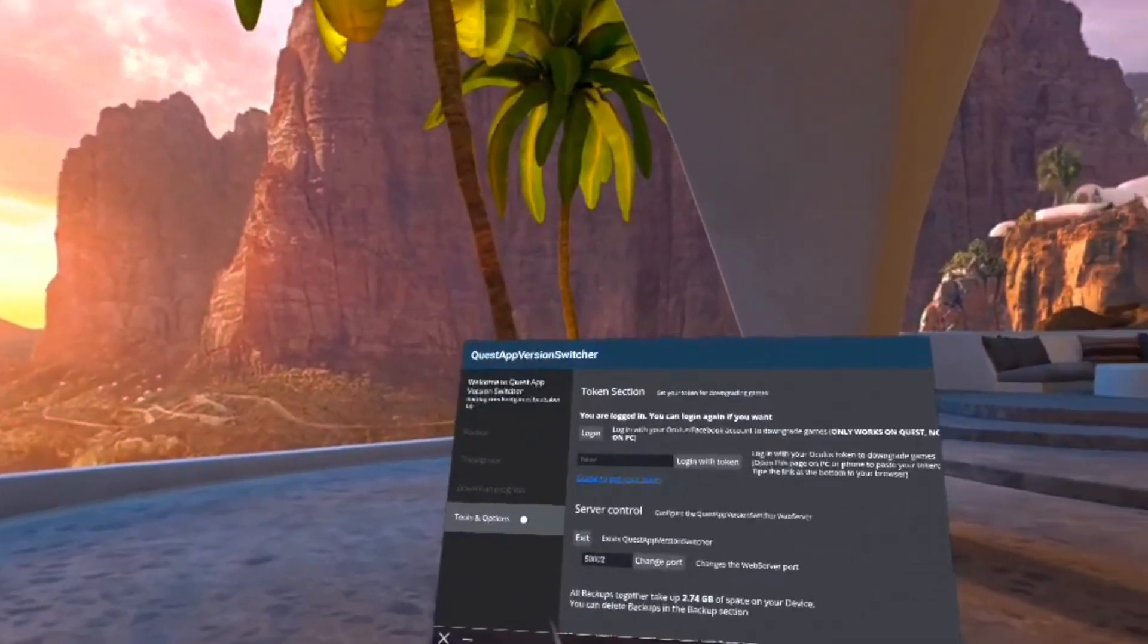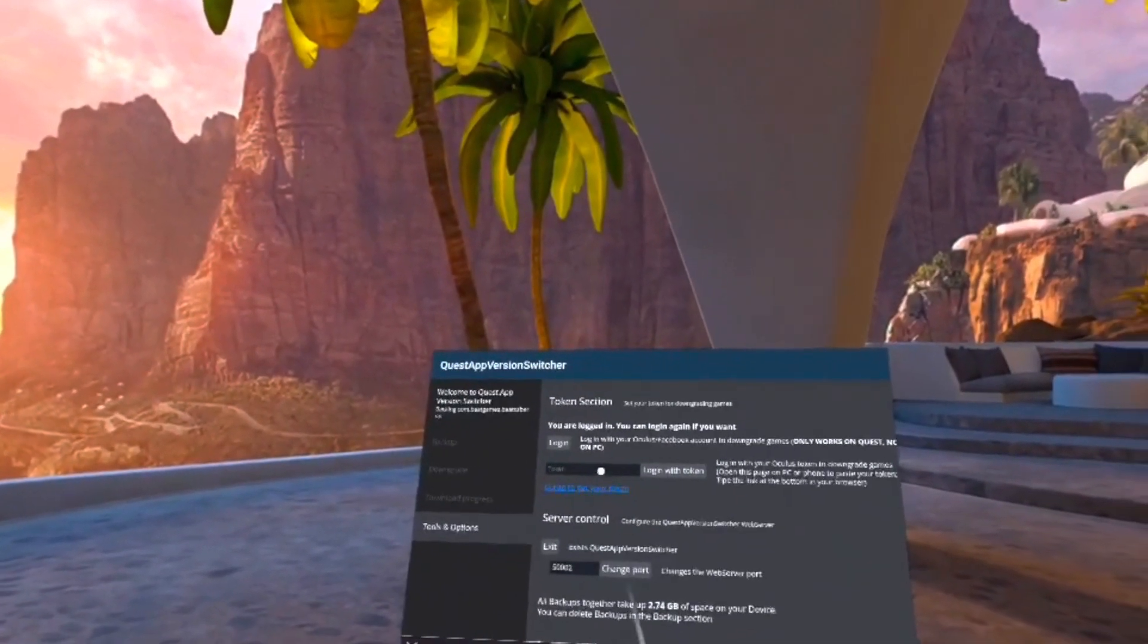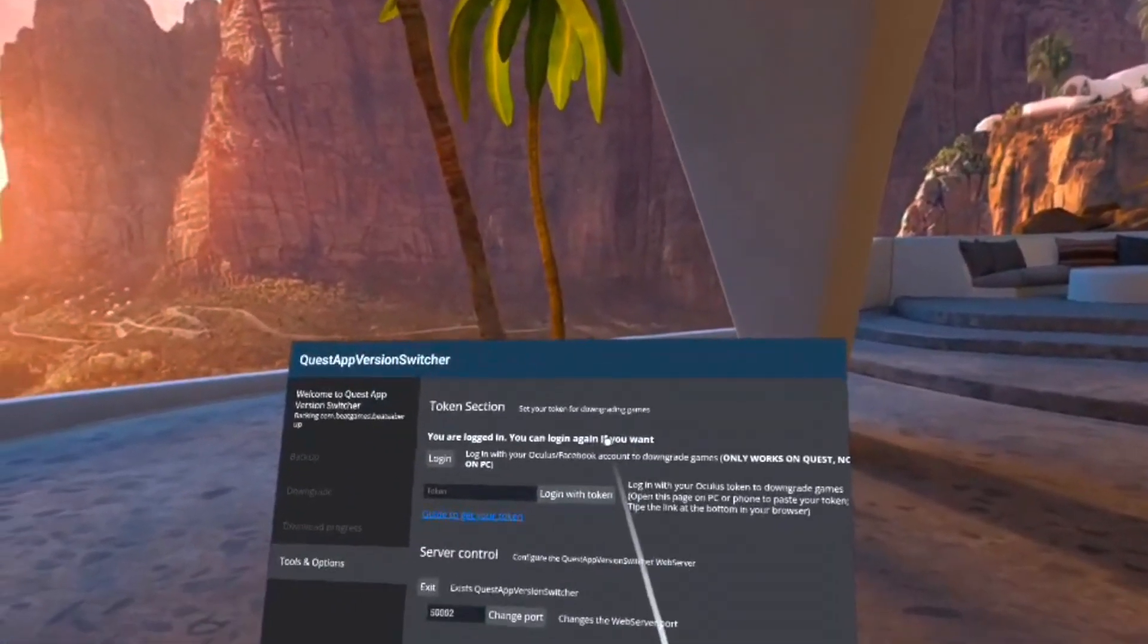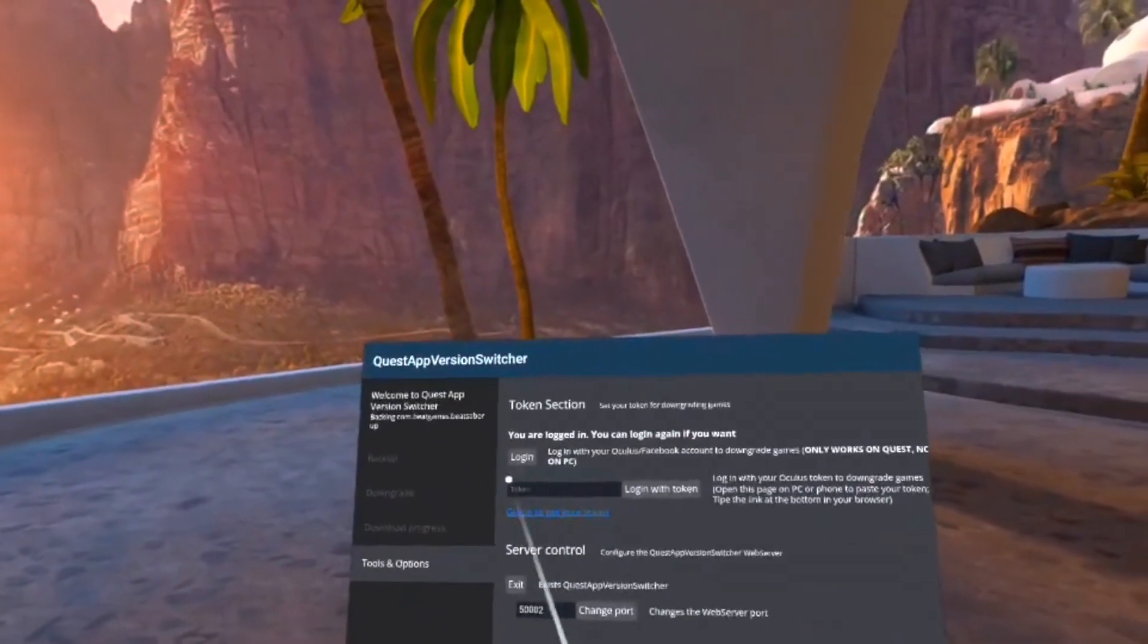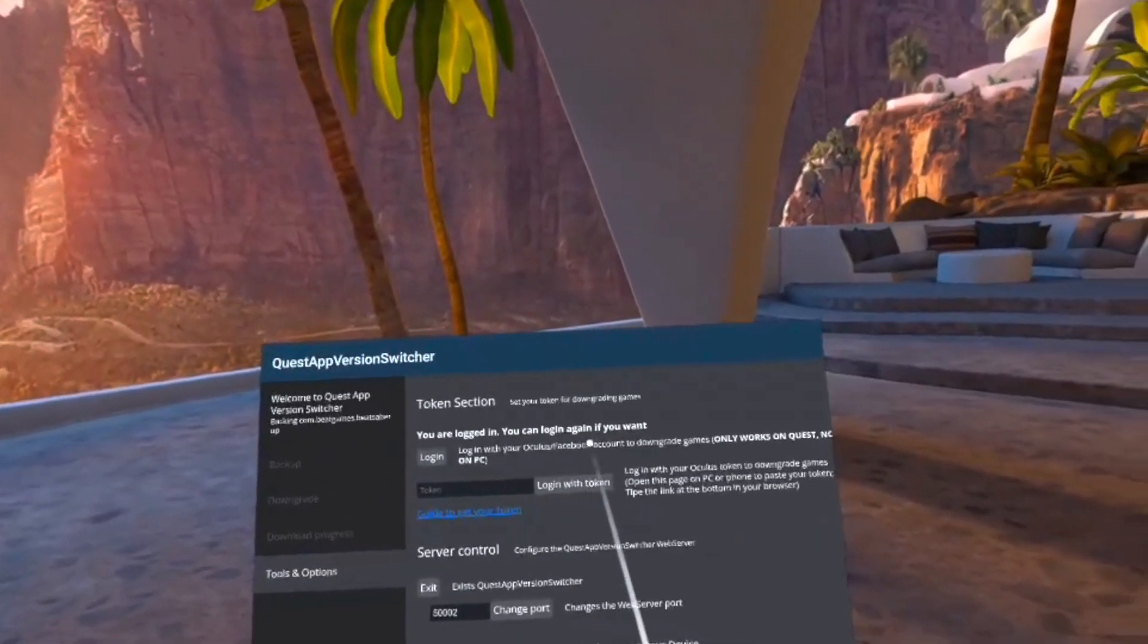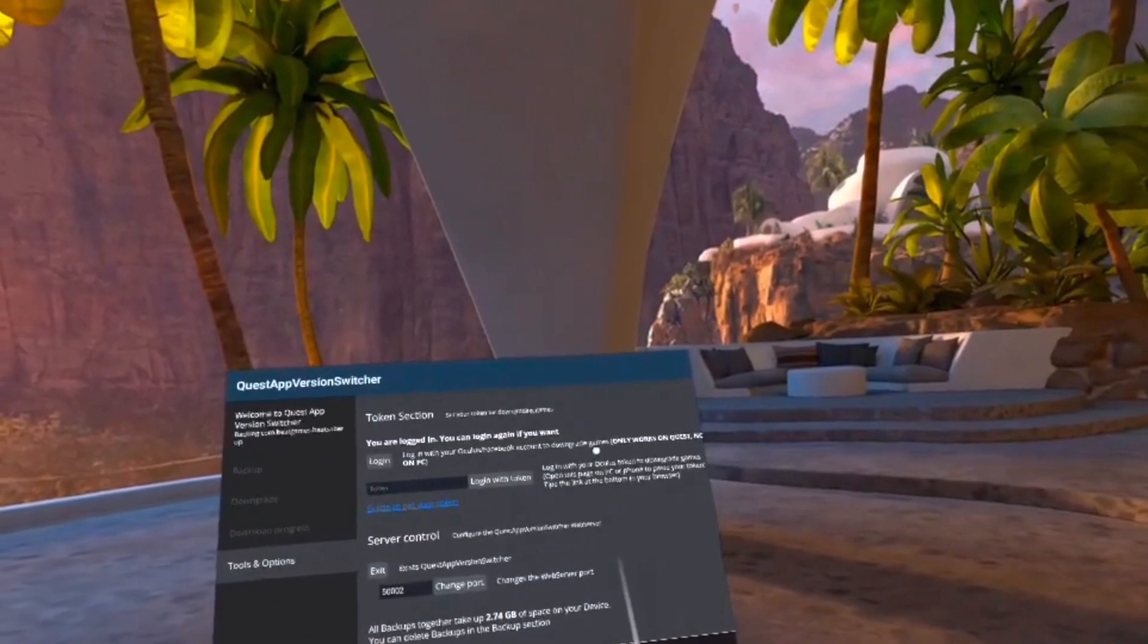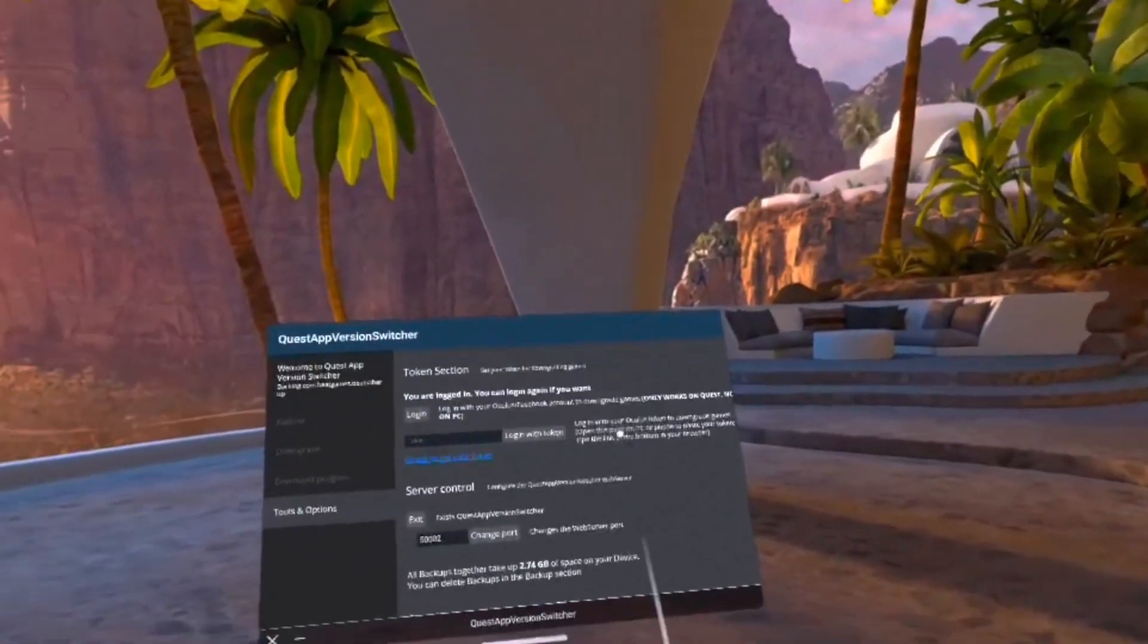Once you're in here, you need to go down to the Tools and Options tab and log into your Oculus account. This is just so it can verify that you own Beat Saber in order to prevent piracy. After that, it's going to ask you to create a password for Quest App Version Switcher. Just make one and you'll be good to go.